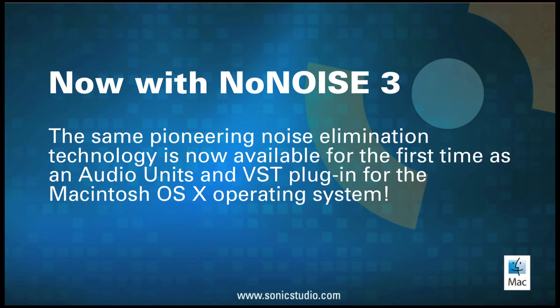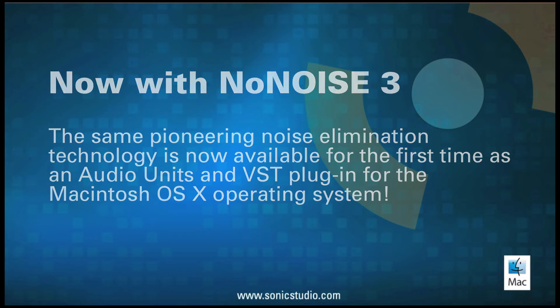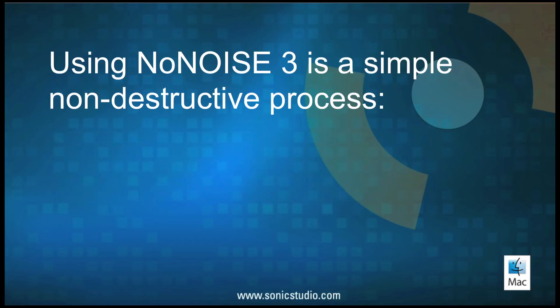With Sonic Studio's release of NoNOISE 3, that same pioneering noise elimination technology has just been made available for the first time as an audio units and VST plug-in for the Macintosh OSX operating system. Using NoNOISE 3 is a simple, non-destructive process.